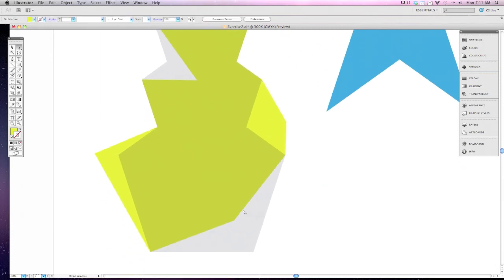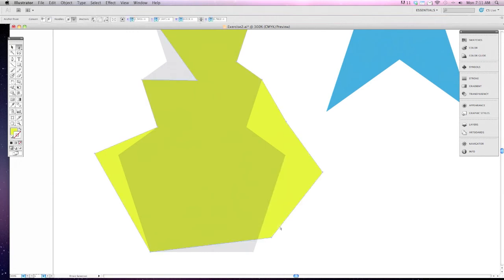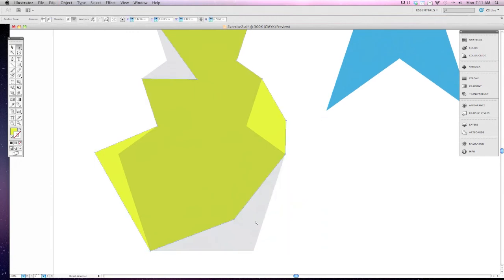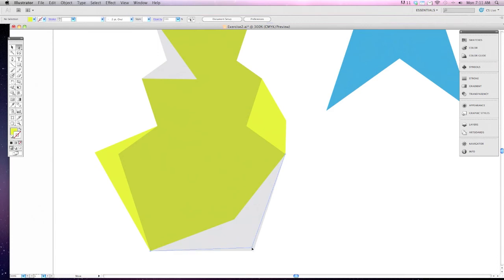Additionally you can move entire lines all at one time, but for this project you won't need to be able to do that.